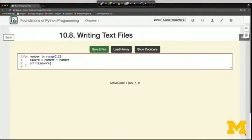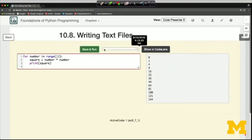Welcome back. Writing to a file is pretty similar to reading from a file. You still have to open a file object based on a name for the file, but instead of reading from the file object, you'll write to it. Here we're printing out the squares of all the numbers from 0 up to but not including 13. If I run it, we get 0 times 0, 1 times 1 is 1, then 4, then 9, and so on.